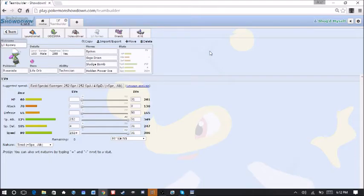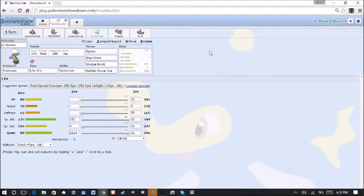But we're here to set up Spikes, do some damage to some things. Then get out and go into something else, basically. I needed the HP Ice for Salamence. It's very, very scary. And I needed something to deal with it.